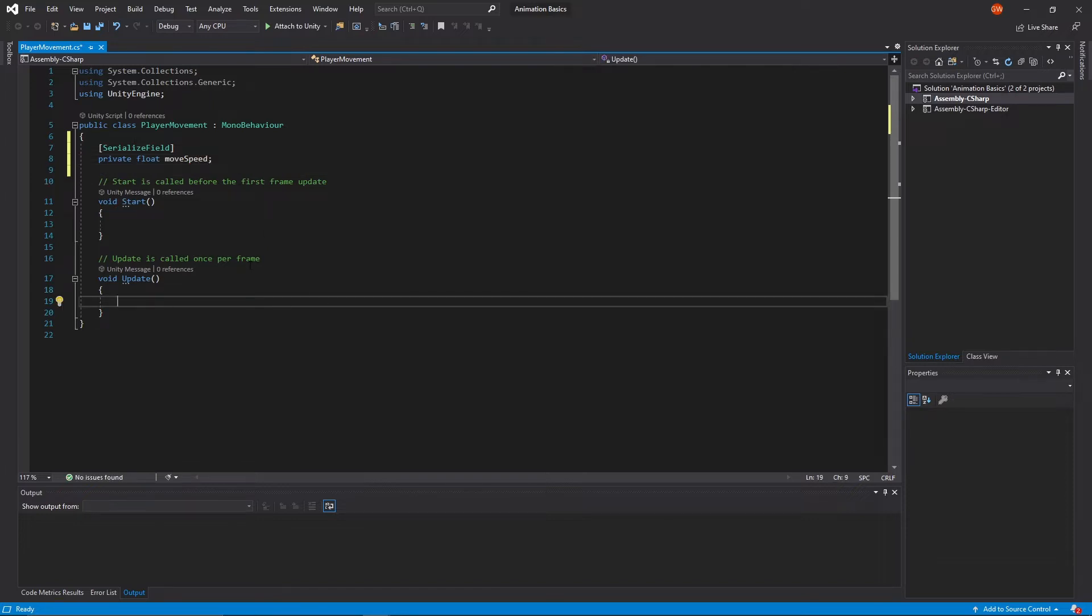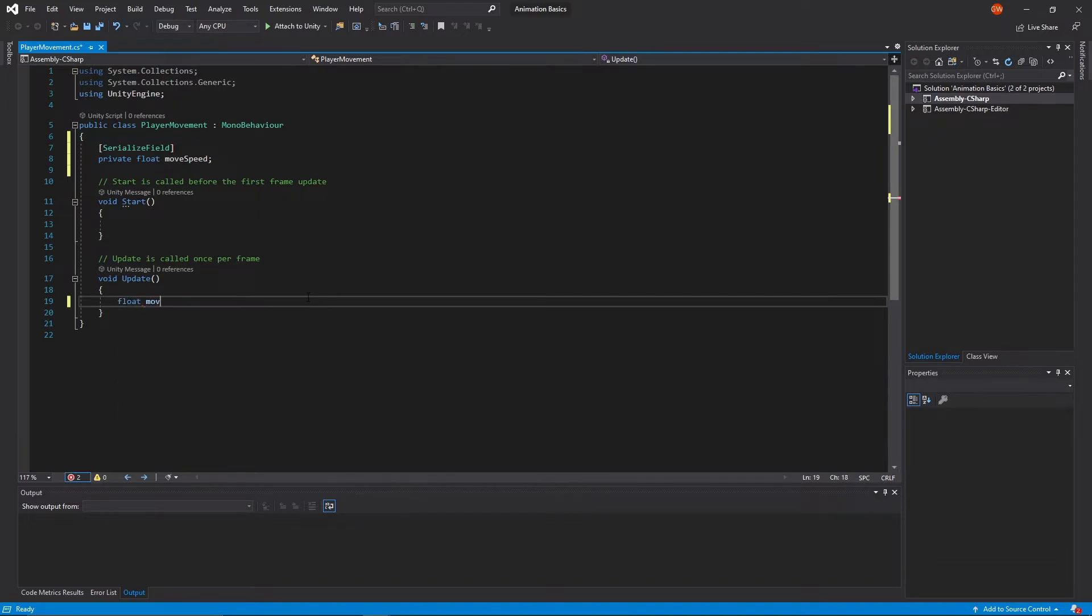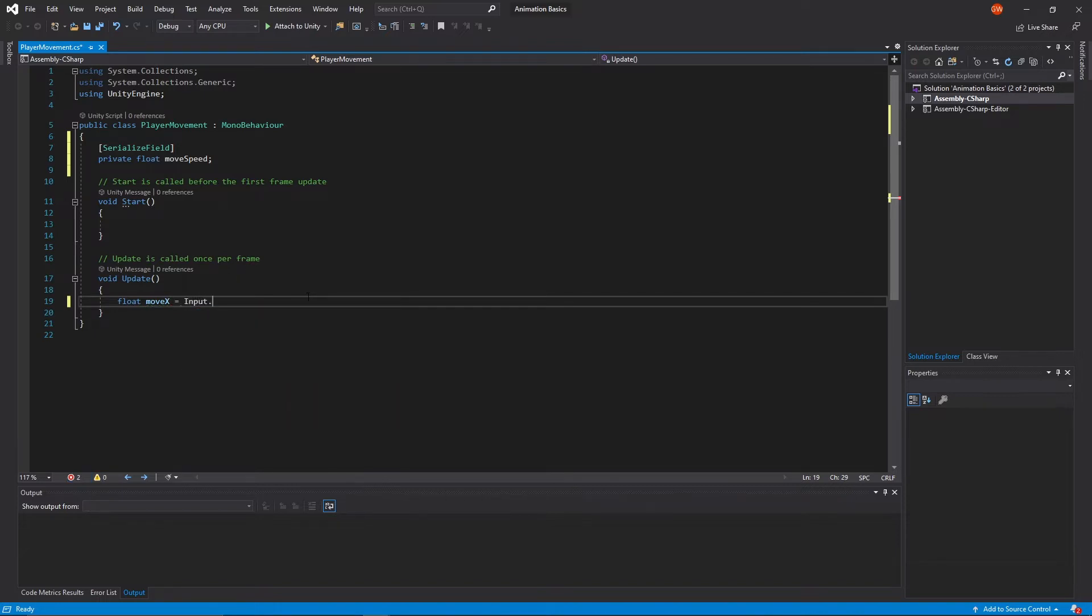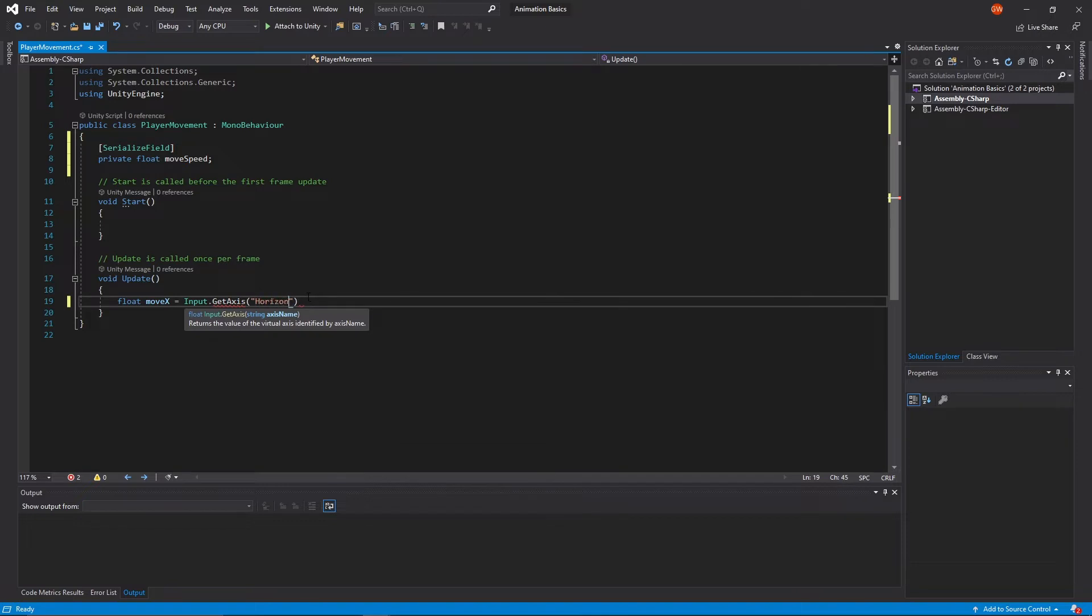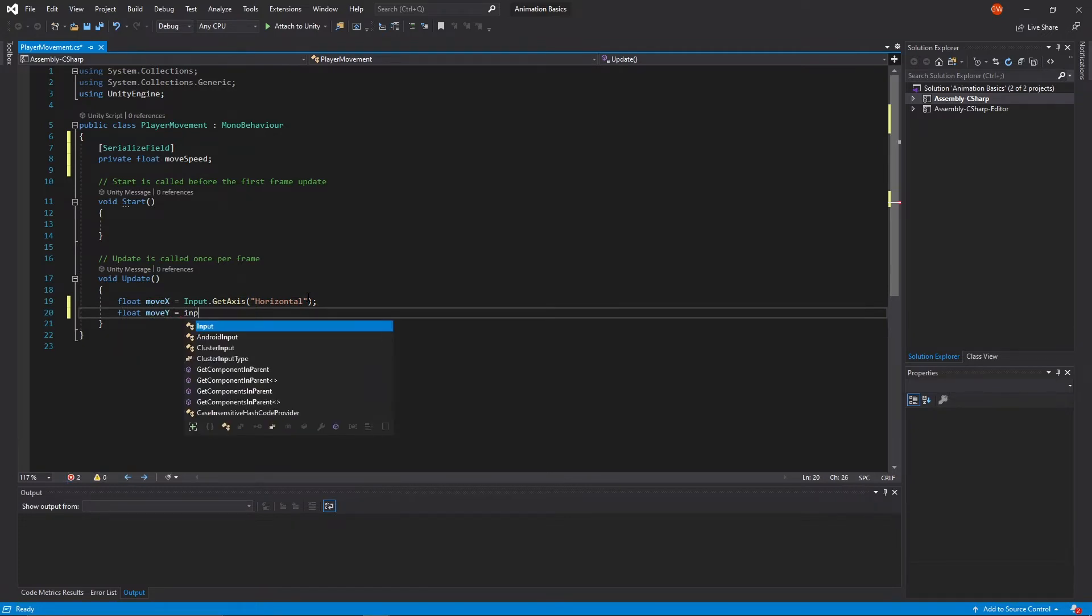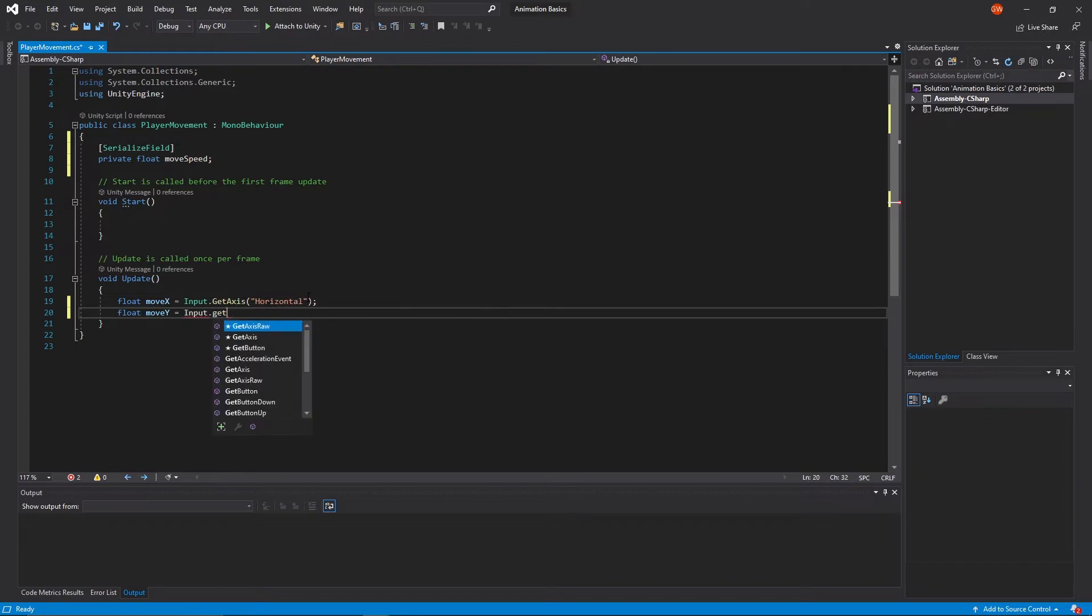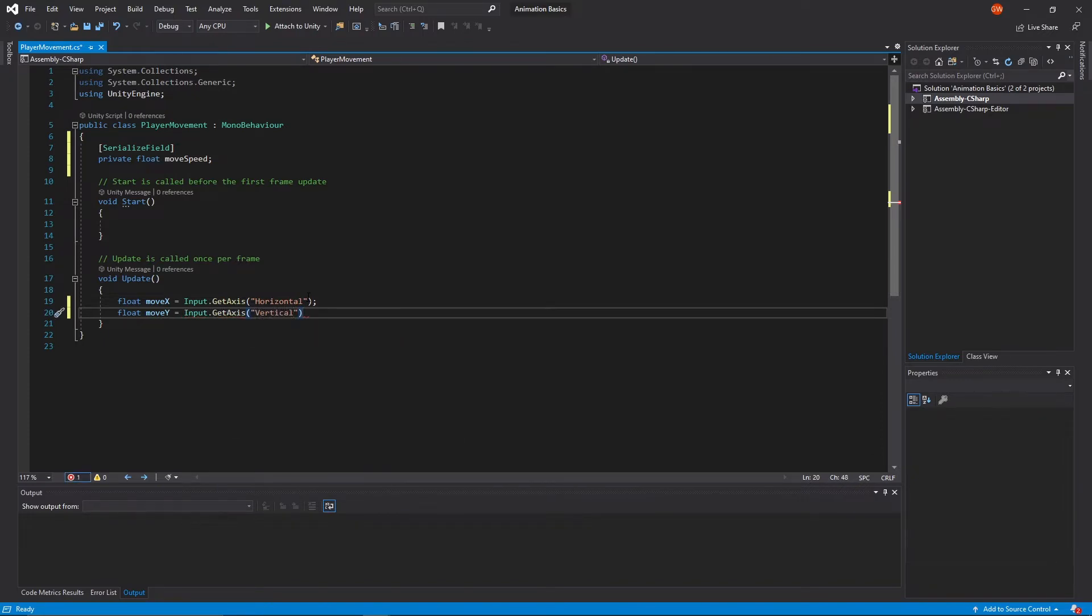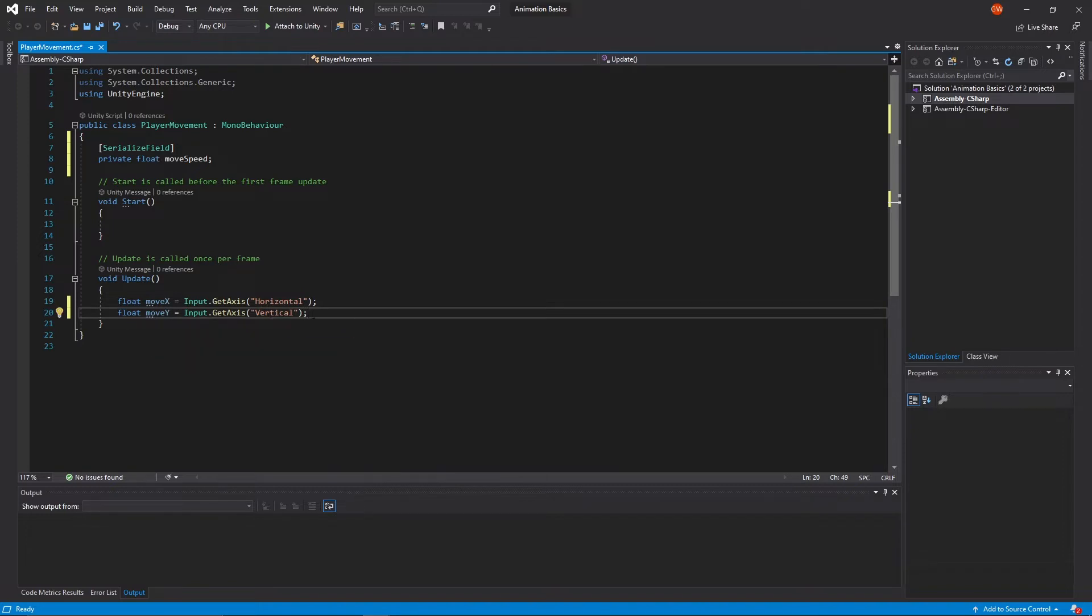Then in our update method here we're going to track what keys out of WASD are being pressed down using the built-in axes. So we're going to keep track of those using a couple more floats. We'll do float and we'll call it move x, will be our input dot get axis, and we'll do horizontal. So this will be our x movement variable. And then we'll do the same thing for the y and we'll say input again dot get axis and this time it'll be vertical. So horizontal will track when you're pressing A or D, maybe even the arrow keys too left and right, and then move y vertical will track W and S and up and down arrow keys I think.